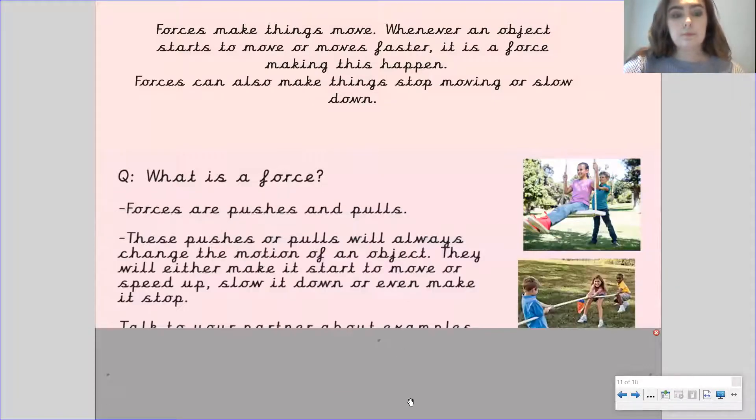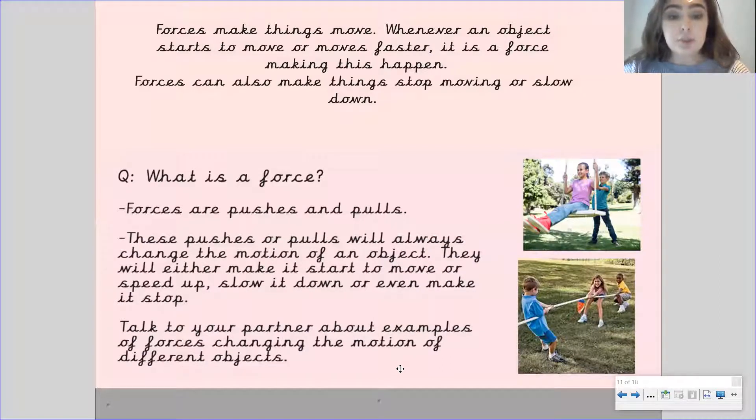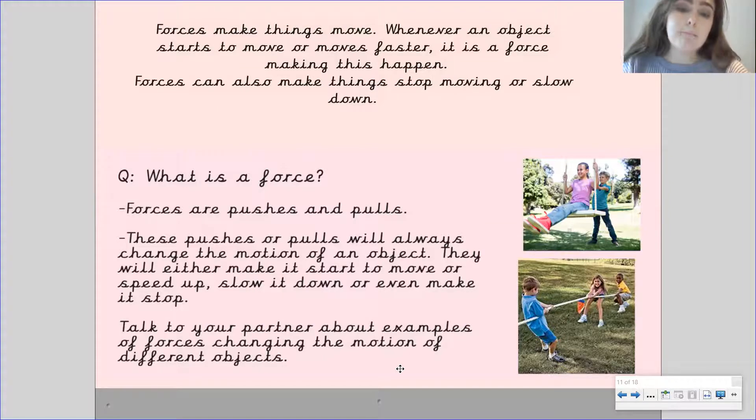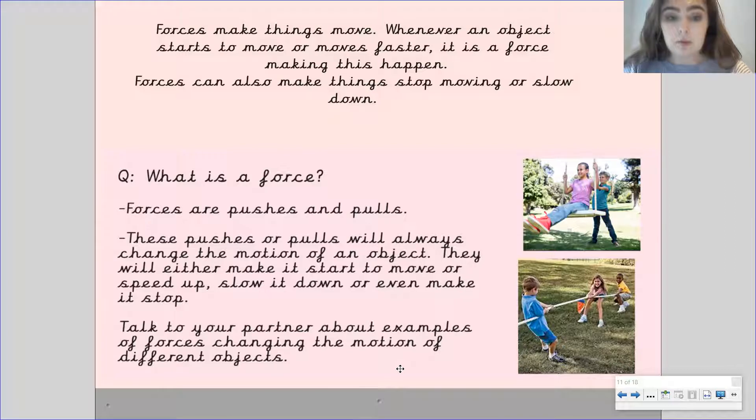So forces are pushes and pulls. These pushes or pulls will always change the motion of an object. They will either make it start to move, speed up, slow it down or even make it stop.